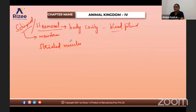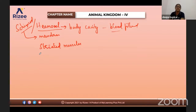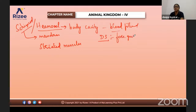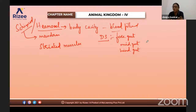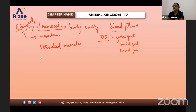Regarding the digestive system, they have a complete digestive system. Mouth parts are different for different functions. The alimentary canal of arthropods includes foregut, midgut, and hindgut — each performs its own function. Respiratory organs are gills, book gills, trachea, and book lungs.